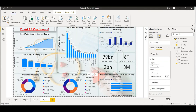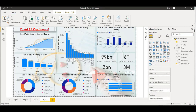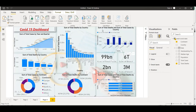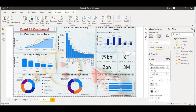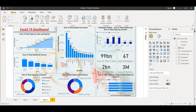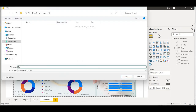Let me resize and move things around. In Format Visuals I'll turn off the legend for one of the donut charts. I'll set the title for the hand washing chart as 'Hand Washing Facility'. Let me save the file - I'll name it as 'COVID-19 Report Analysis Dashboard' and click Save.